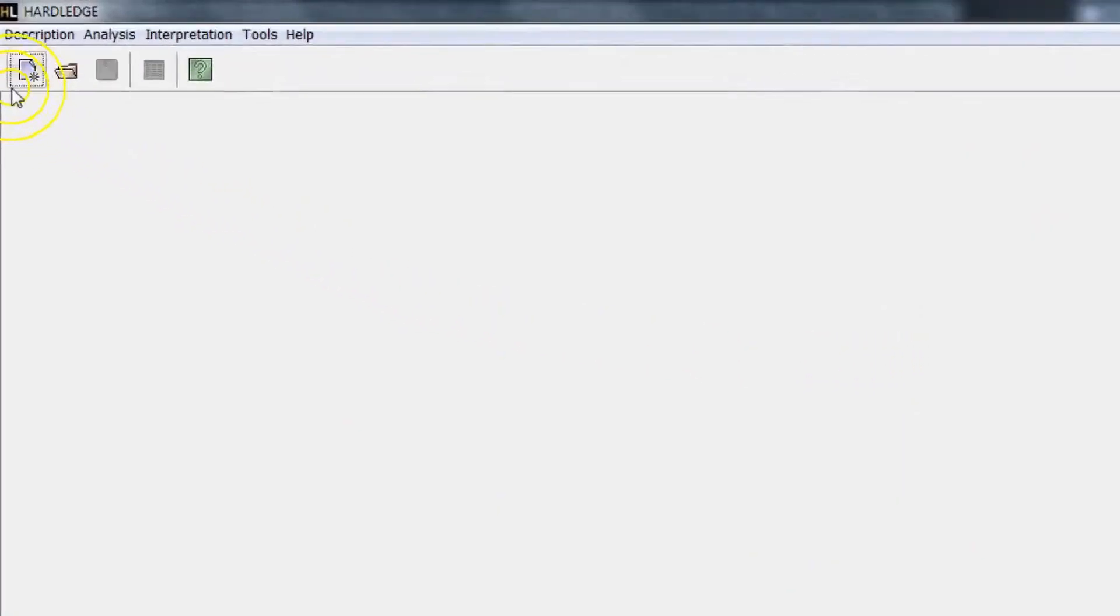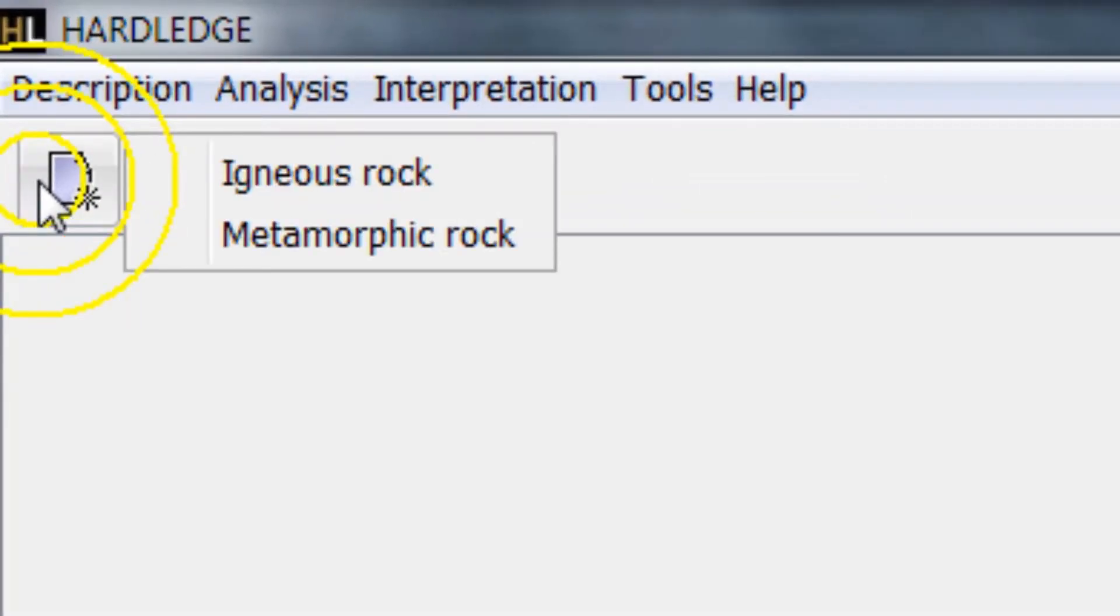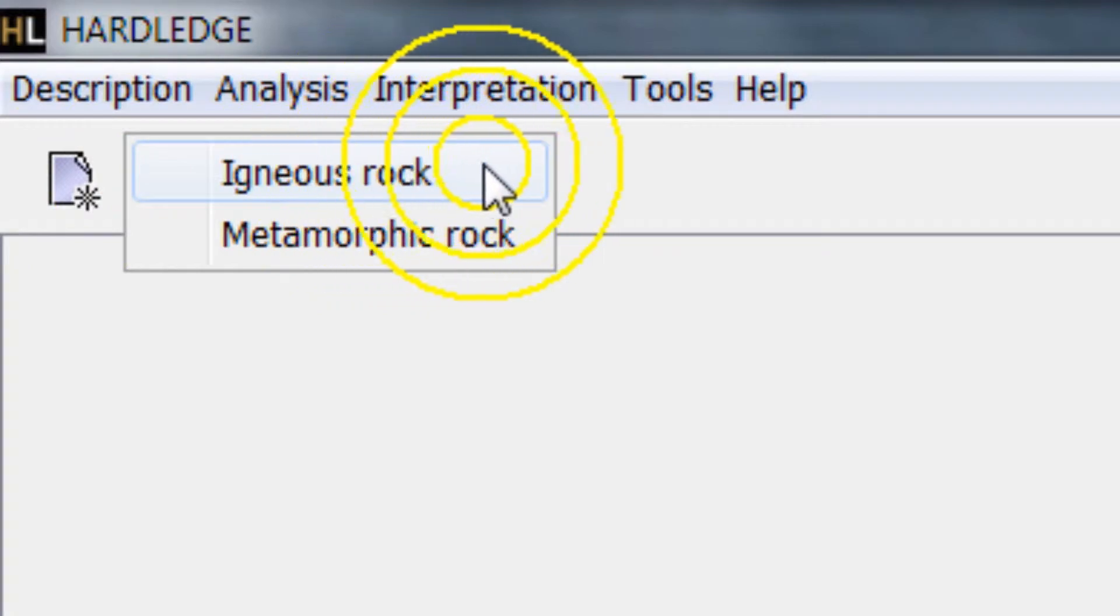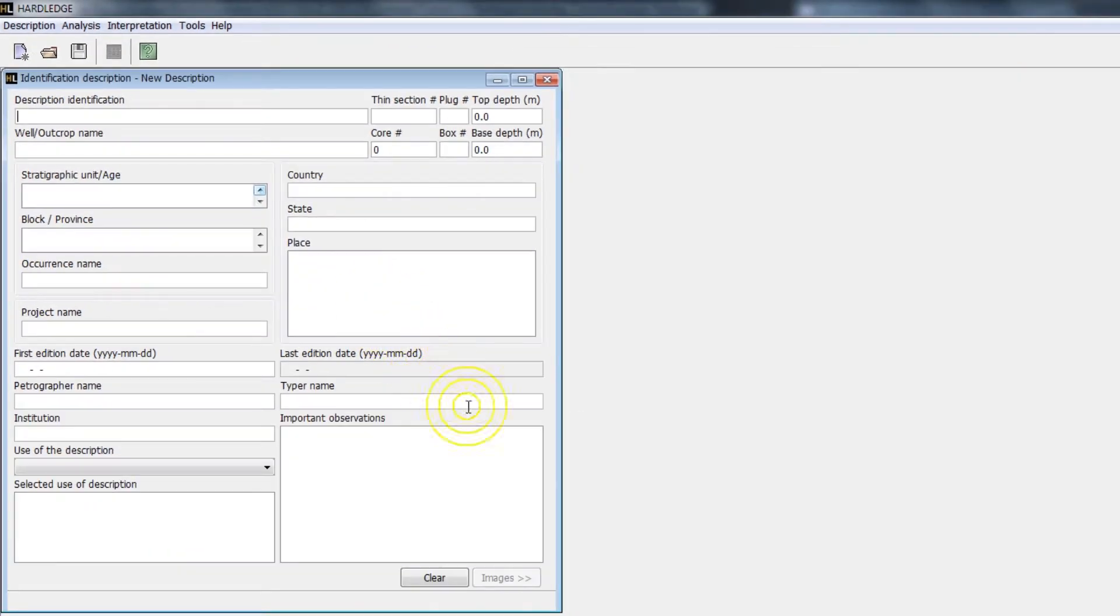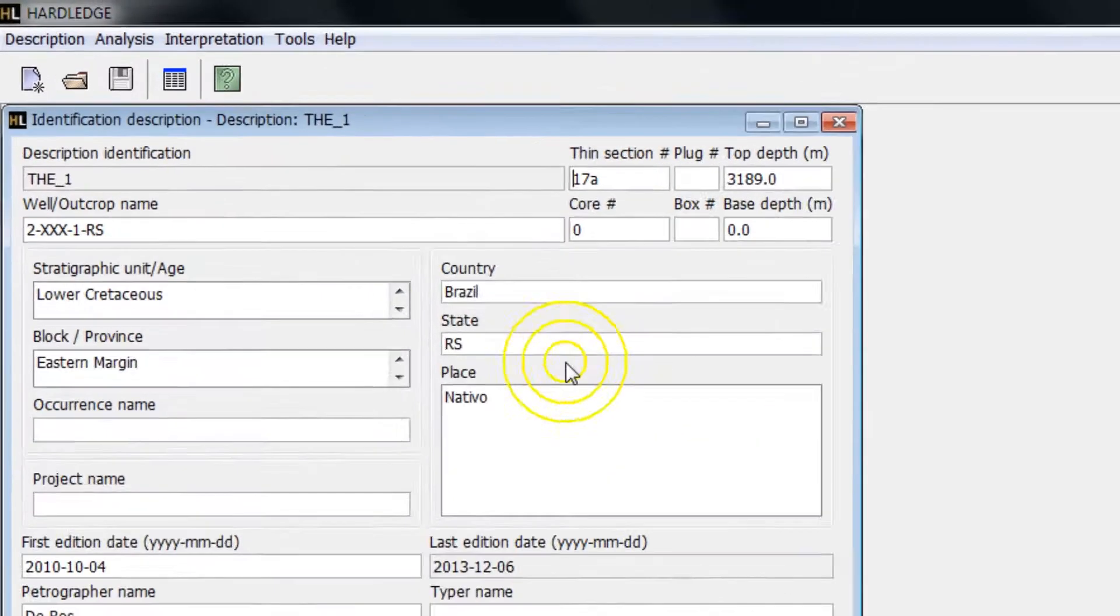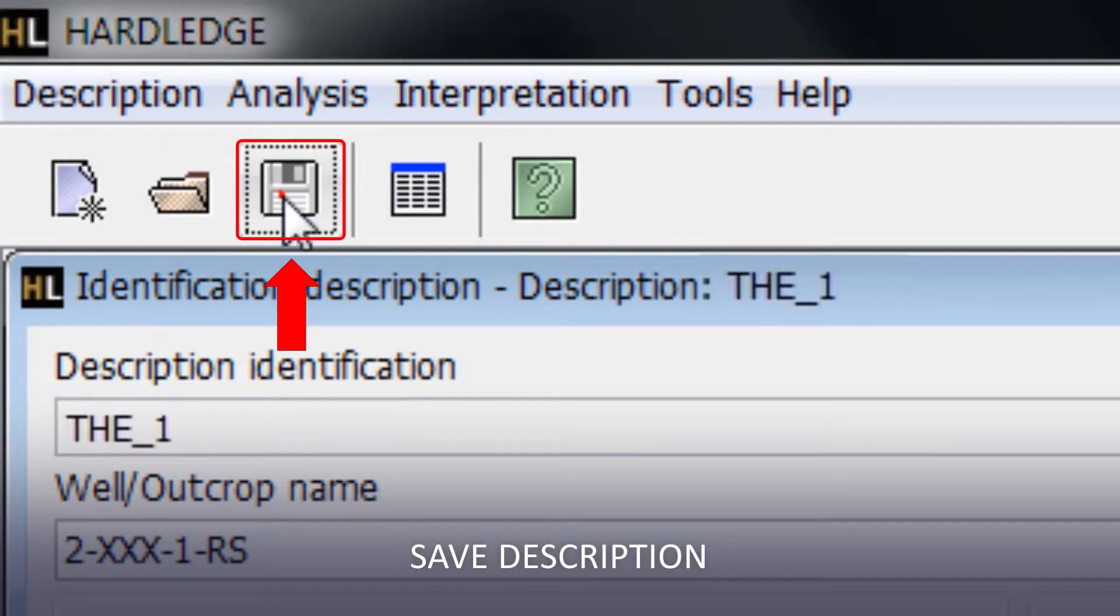To start a new description, click on the New Description toolbar icon. Select between Igneous Rock and Metamorphic Rock. The identification screen will be shown. Filling the Description Name field is mandatory. To save the new description, click on the Save icon of the toolbar.